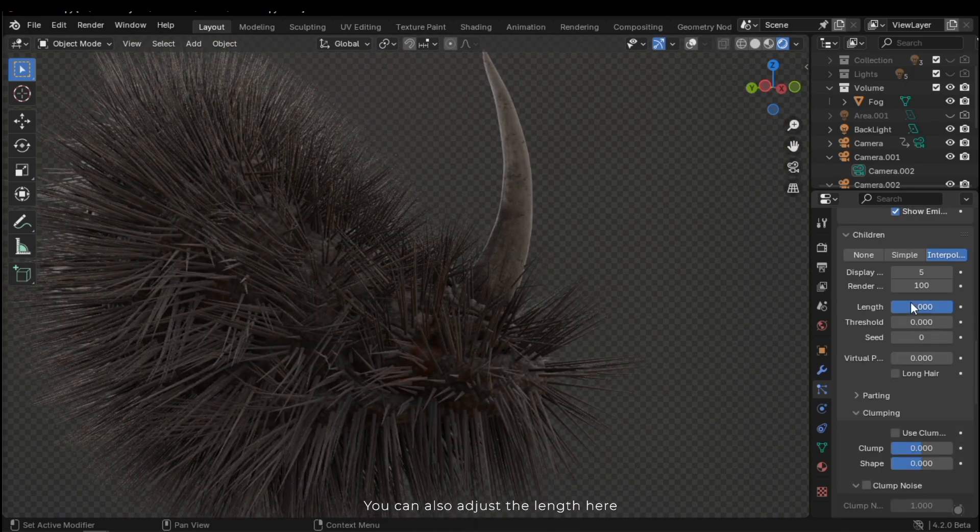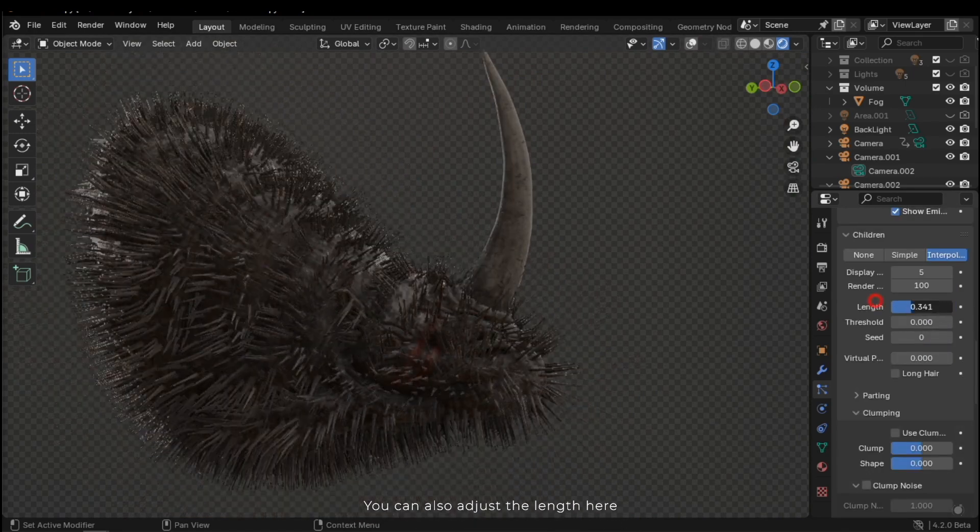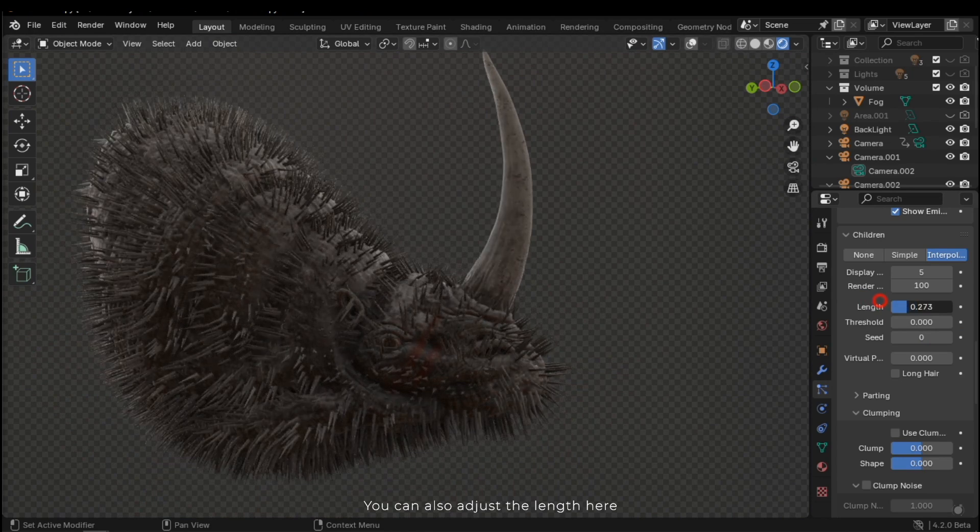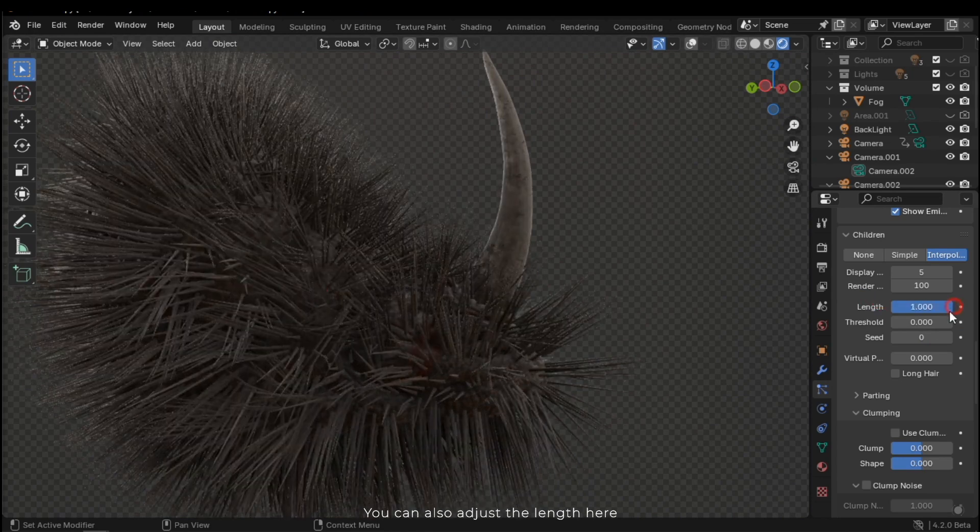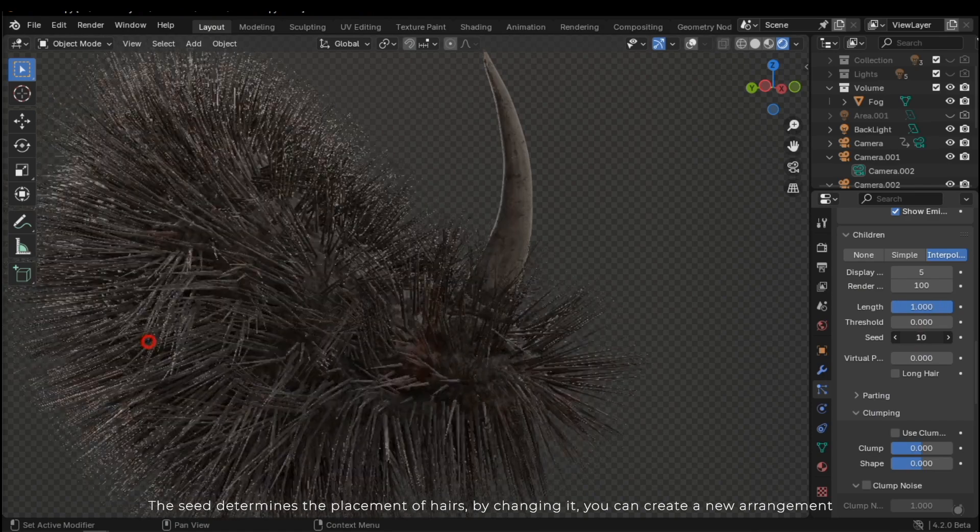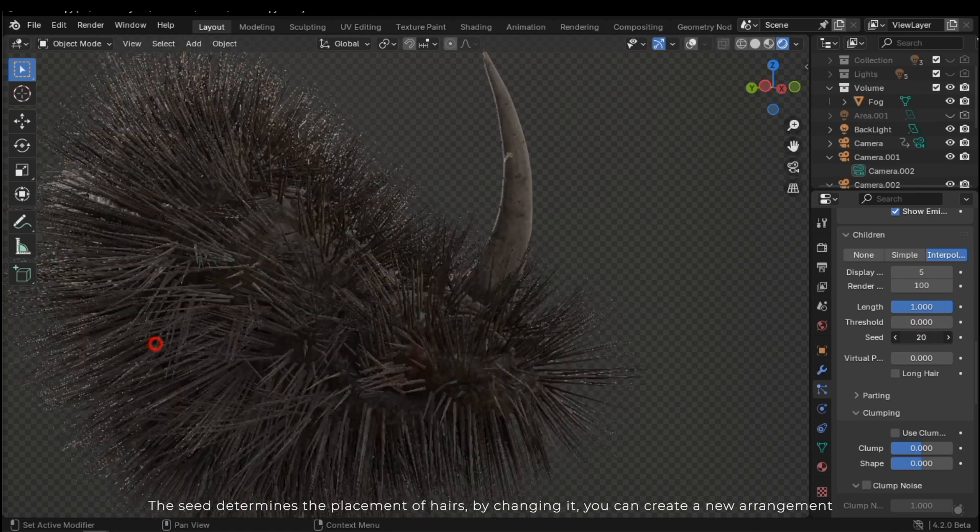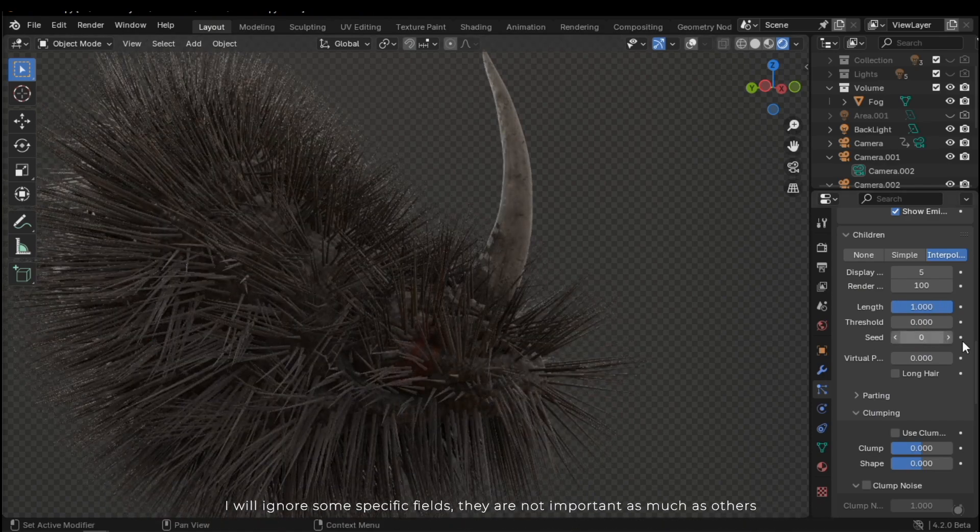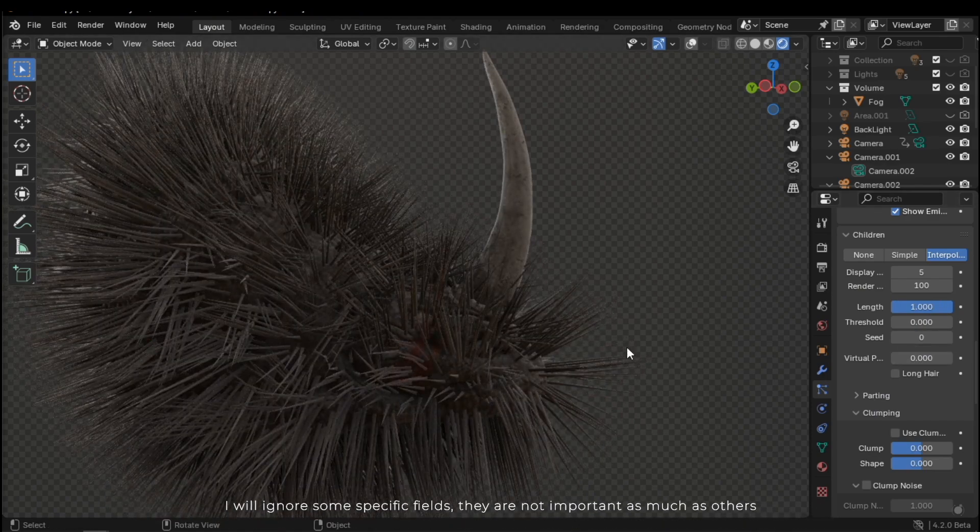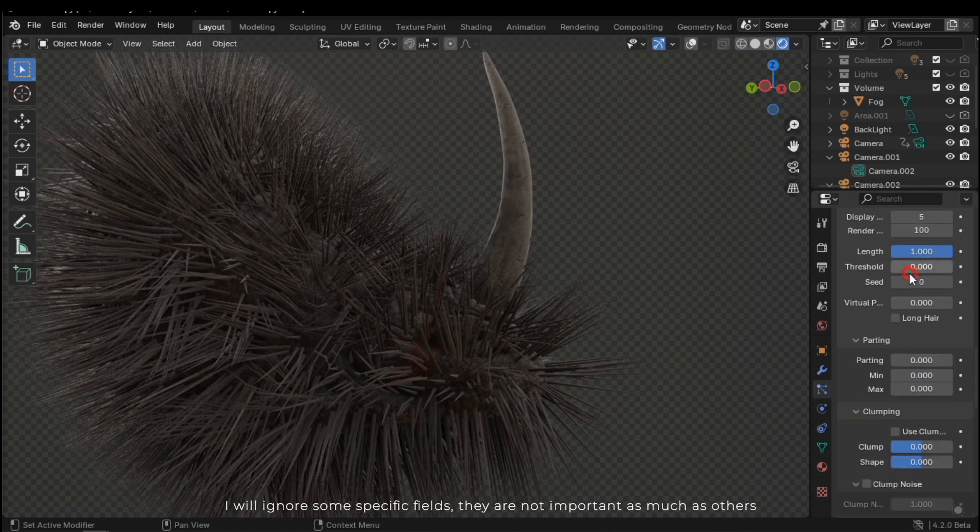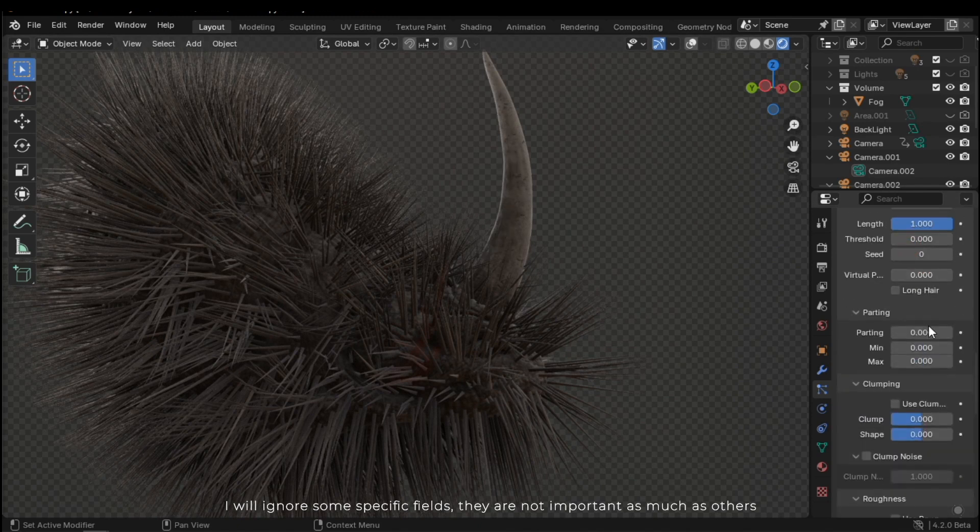You can also adjust the length here. The seed determines the placement of hairs. By changing it, you can create a new arrangement. I will ignore some specific fields. They're not important as much as others.